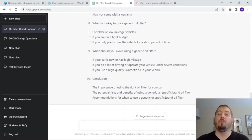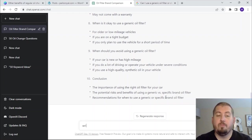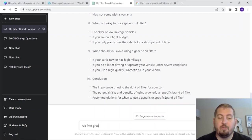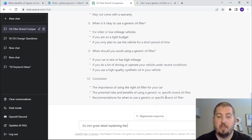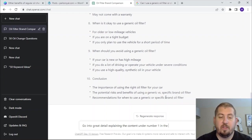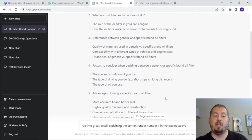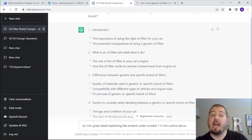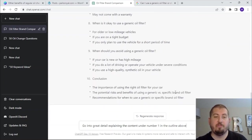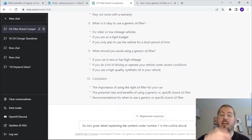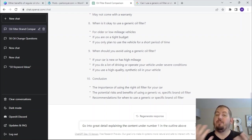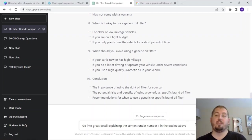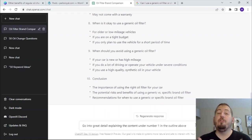Now on to creating the actual blog post itself. There are a couple of different ways you can do it. One way: 'Go into great detail explaining the content under number one in the outline above.' I can do that for sections one through ten. The issue with that is it's going to take you longer — it's not going to be one and done. But if it gets off track, you can have it regenerate the response, have it rewrite that section — 'rewrite that section but make it more humorous,' 'make it more educational,' 'make it easier to understand.' That's the more time-consuming way to do it, but you're going to end up with a better article.